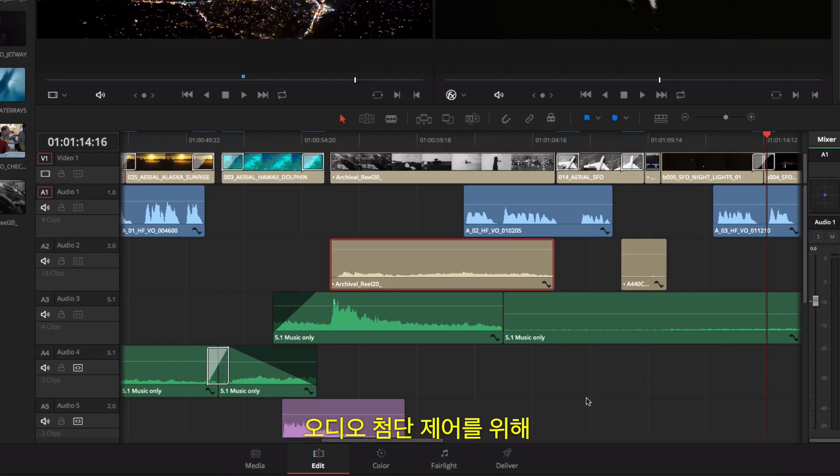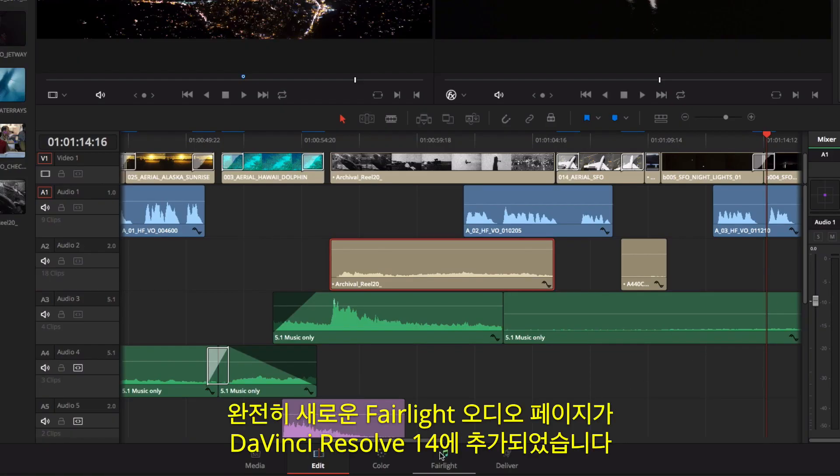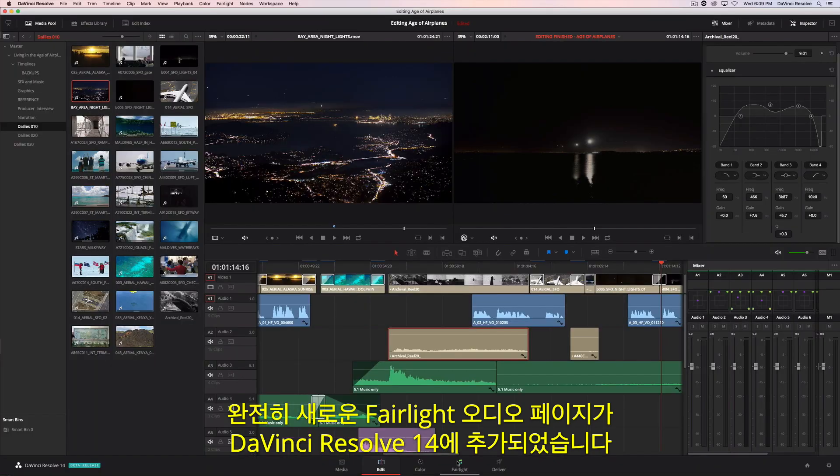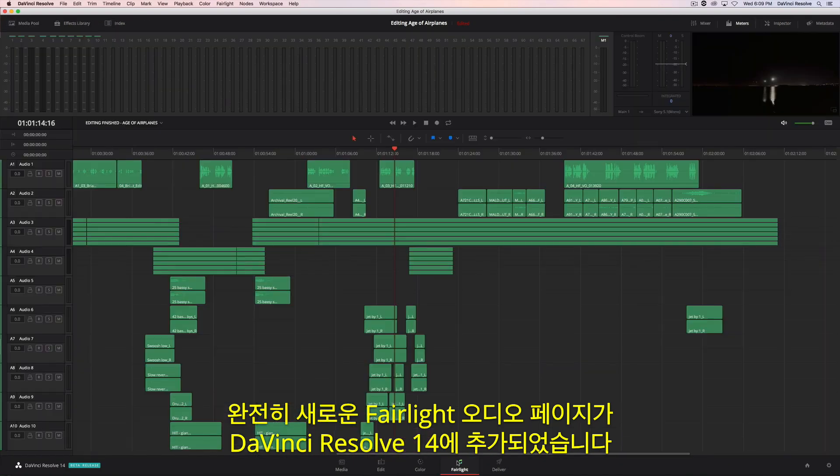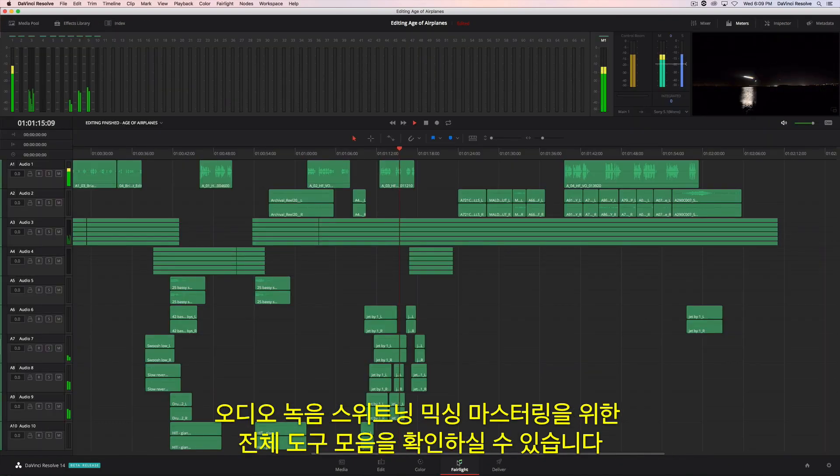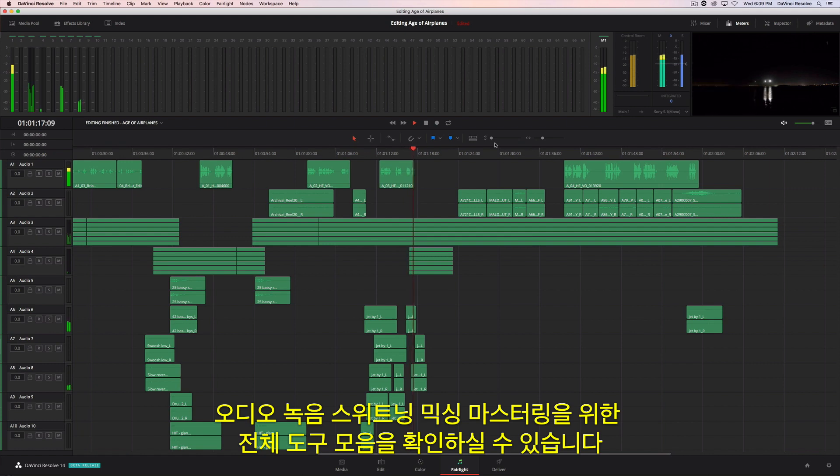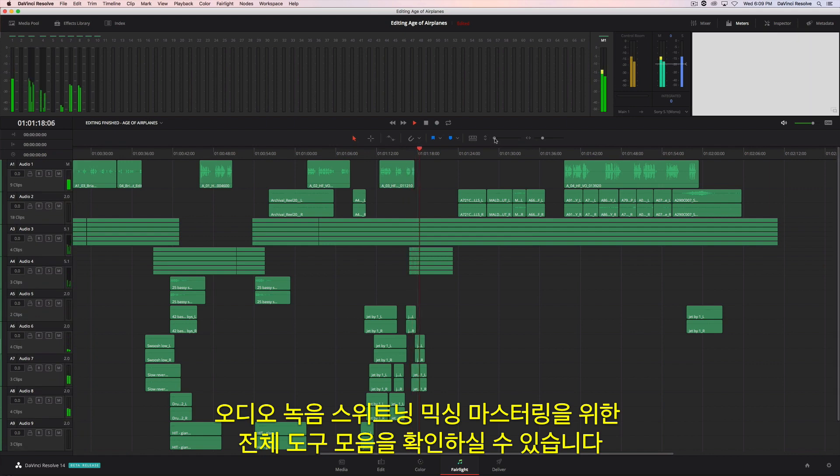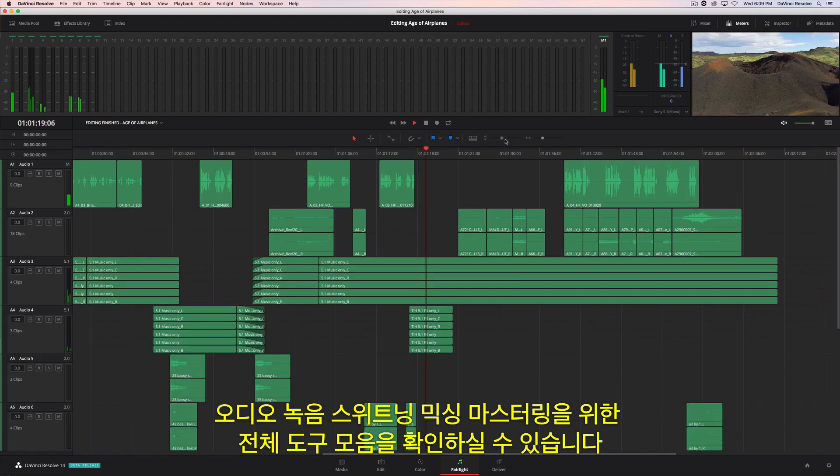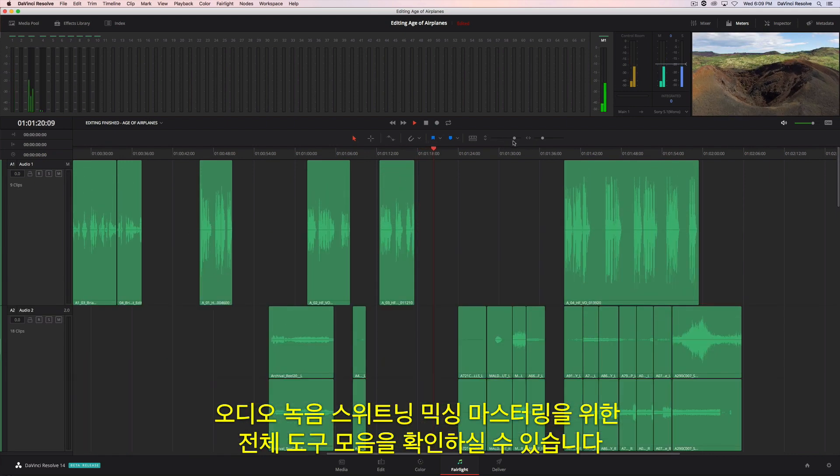For advanced control over your audio, DaVinci Resolve 14 has an entirely new Fairlight audio page. You'll find a complete set of tools for audio recording, sweetening, mixing, and mastering.